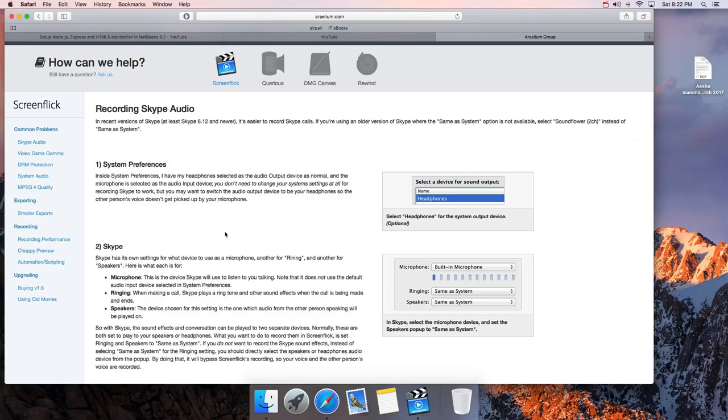Hi guys, I'm here again. Today I'm going to show you how to use NetBeans to set up Node.js, NPM, and the Express framework based application.